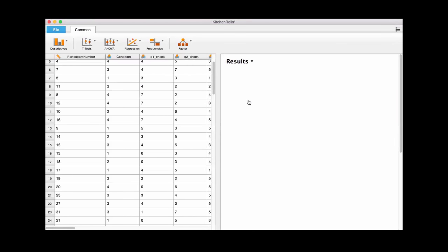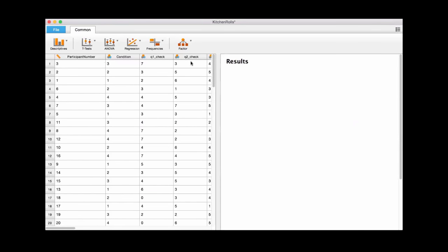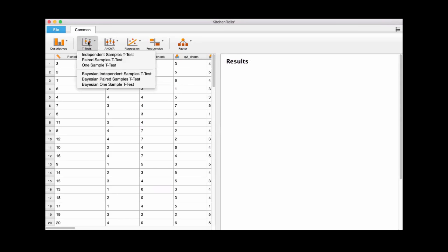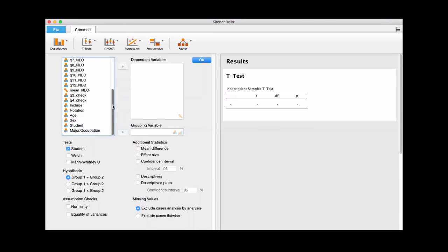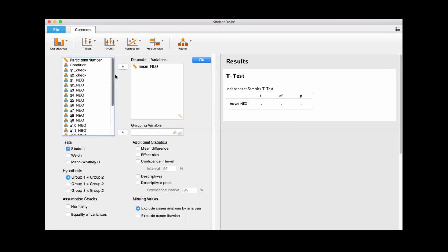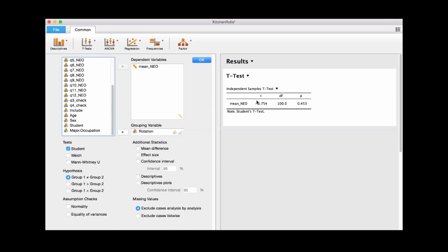For this dataset it's a t-test dataset, so we're going to go into t-tests and then go into the drop-down menu that says independent samples t-test. We click that and now we're in the options panel, where you specify all the little bits of your analysis. The dependent variable is the mean, so we put that in. Then we need to say what the grouping variable is — rotation — and now you see it just pops up into the table showing the t-value, degrees of freedom, and the p-value.